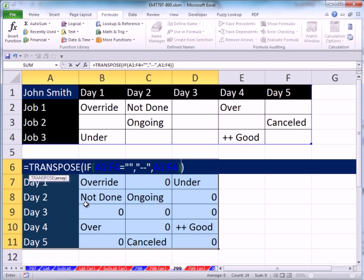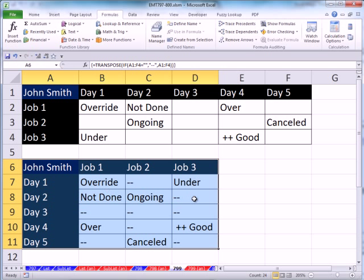Close parentheses. And then Control Shift Enter. And now I have exactly what I want.